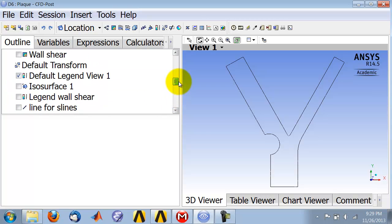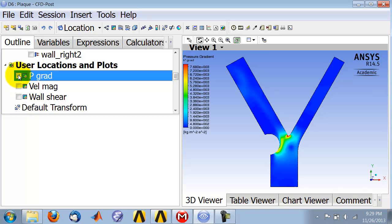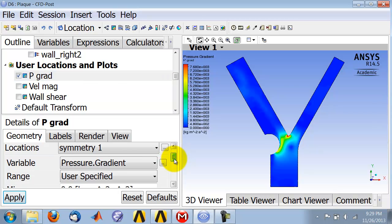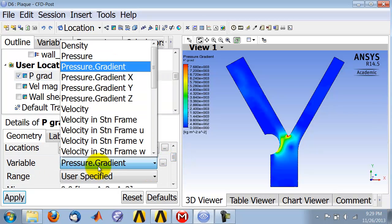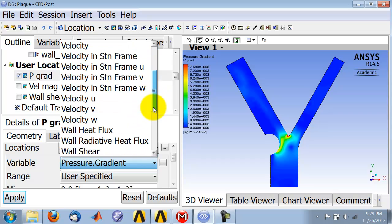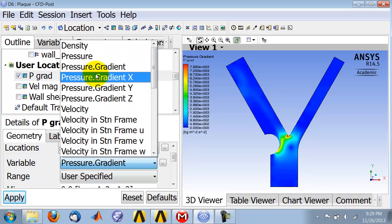You create a contour object, and I already created one here, so let me turn it on. If I go to the contour object, I can plot. You won't have the pressure gradient if you didn't add it explicitly.